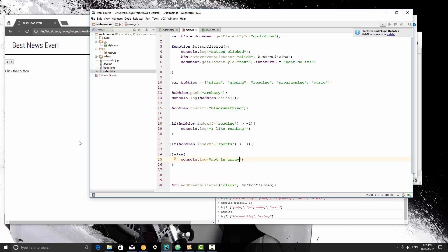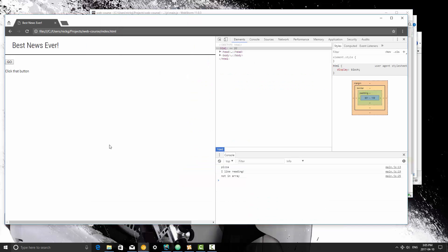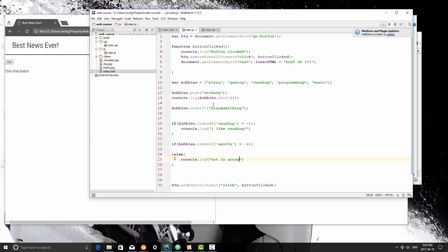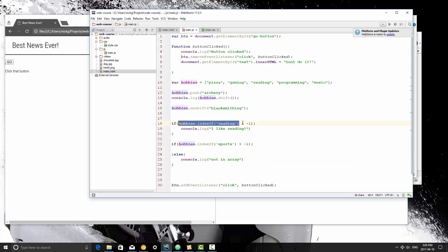I'm going to save this, I'm going to refresh it, and we'll see I like reading, and then not in array.